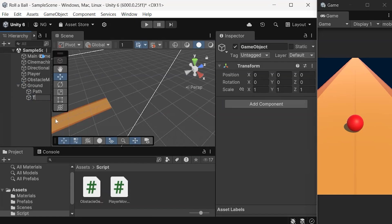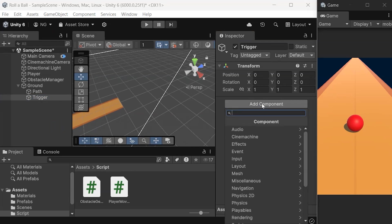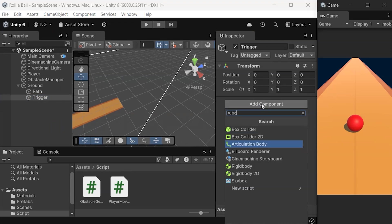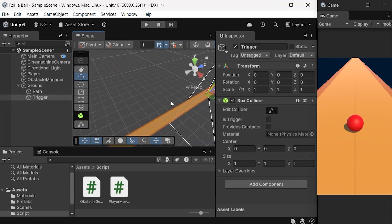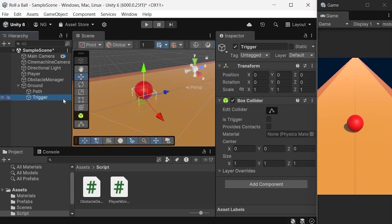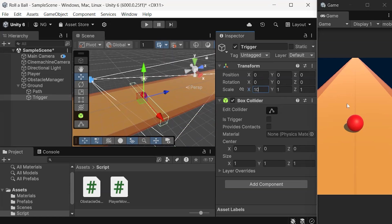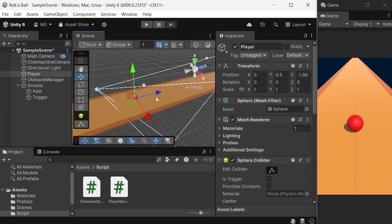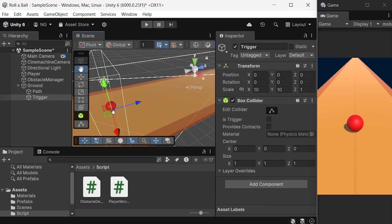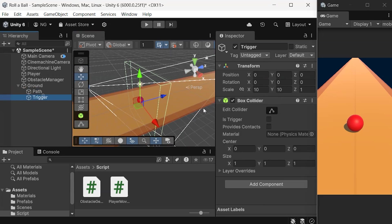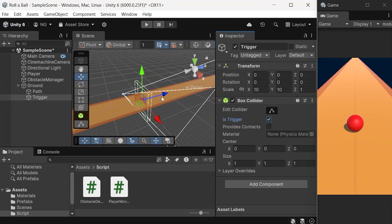Next, add another empty game object for the trigger and attach a Box Collider component. Set its size to 10 by 10 on the X and Y axes to allow the ball to pass through it easily. Check Is Trigger to enable detection without blocking the ball.